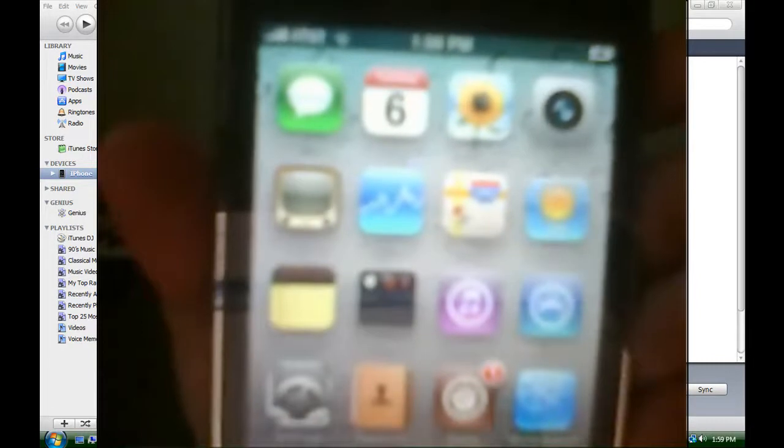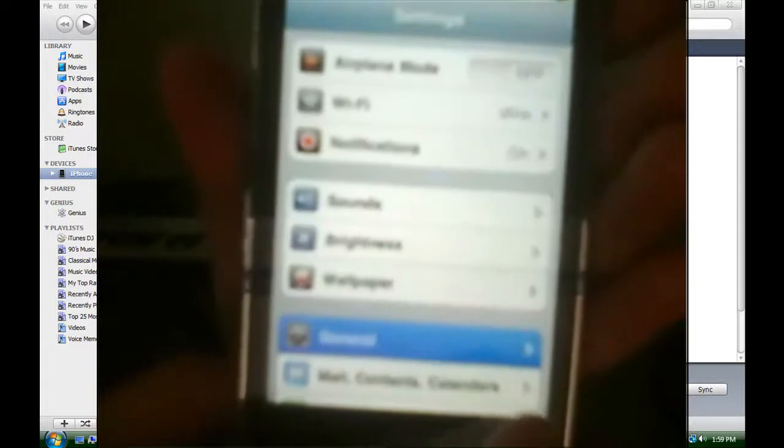For iPod Touch users, make sure that you don't have the MC model for this jailbreak. You can do that by going to your settings, then going to general, then about, and then down to model. It should say MC or MB. If you have MC, you can't continue with this jailbreak. If you have MB, you can continue.